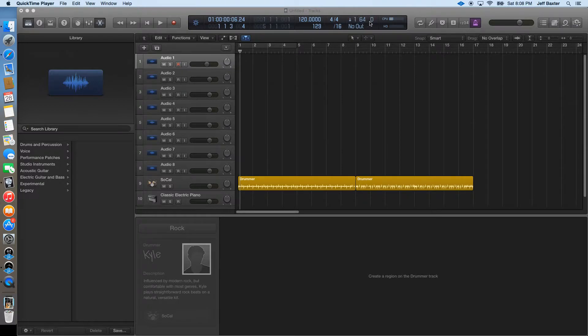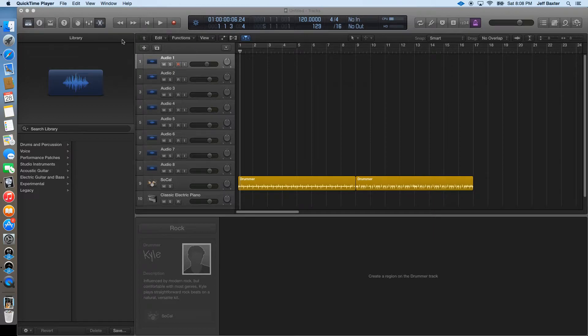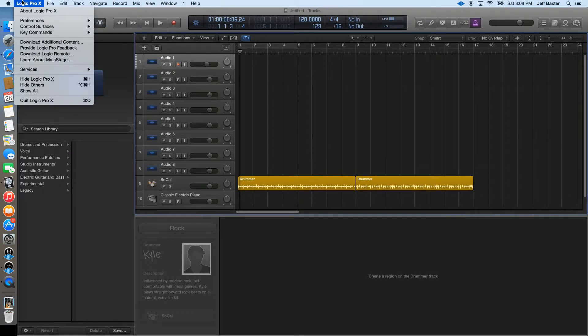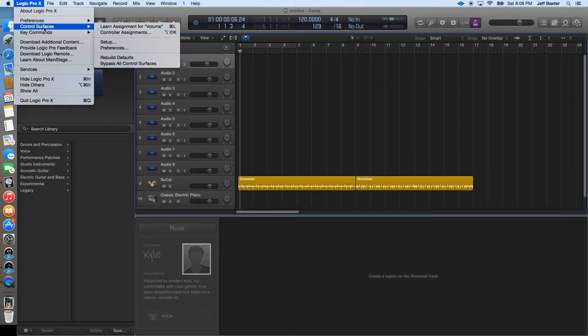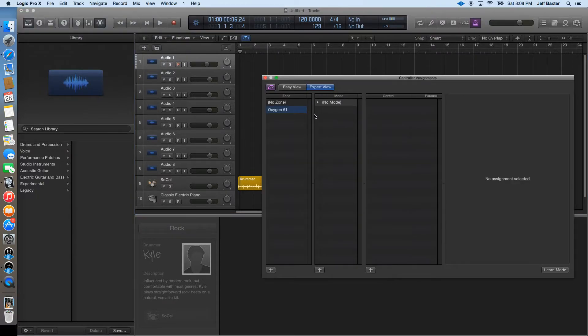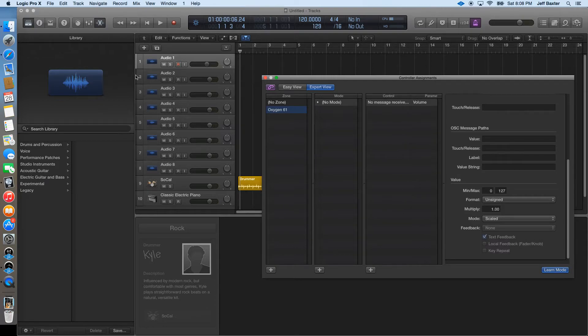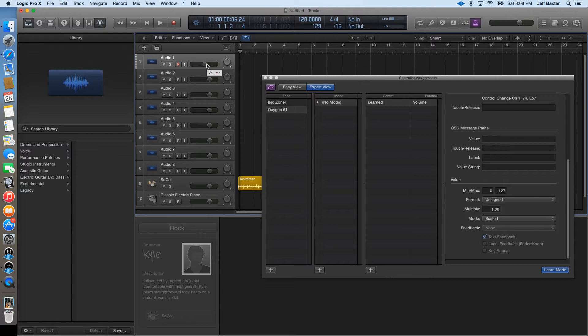Notice I've got sustain right now. So I go to my controller assignment window and I'm going to learn this fader with the physical fader on the Oxygen. So that works.